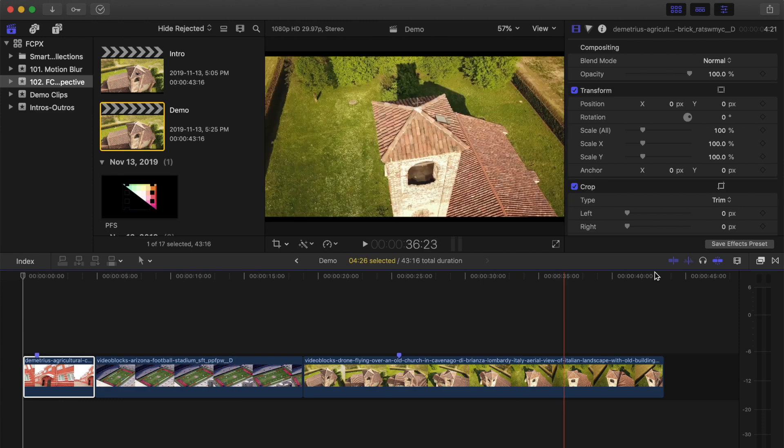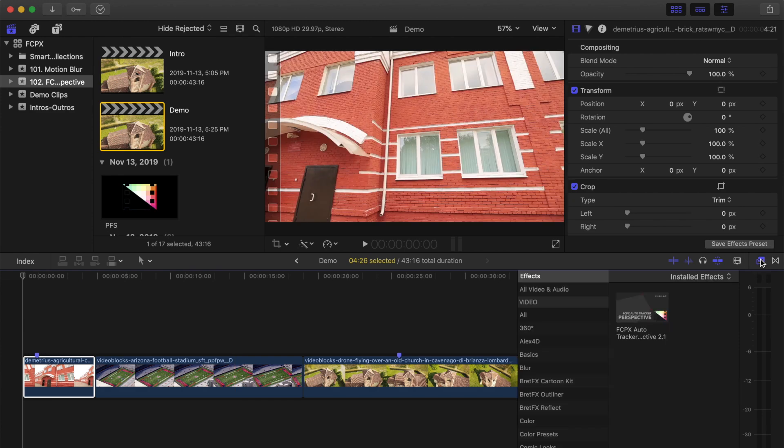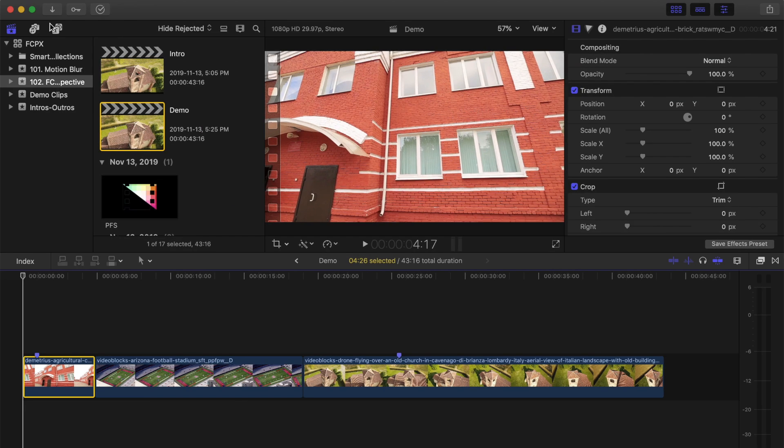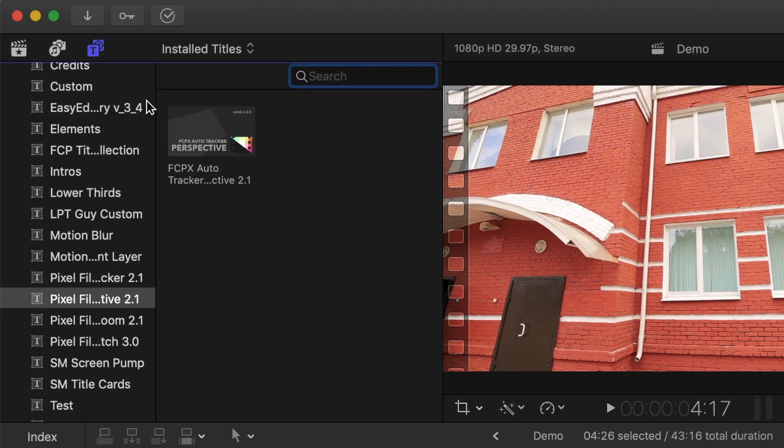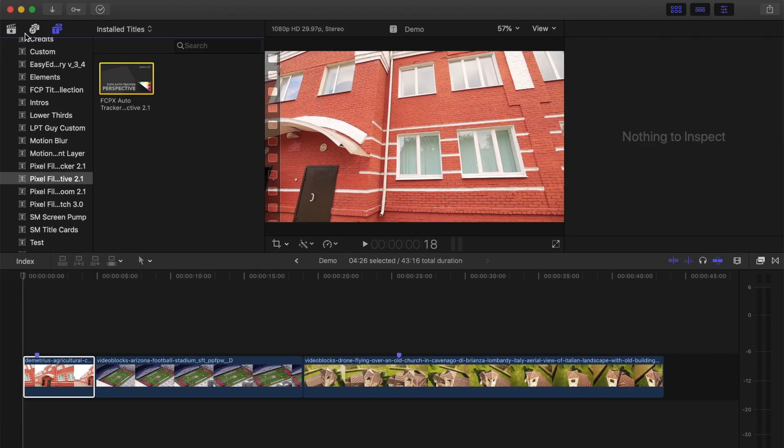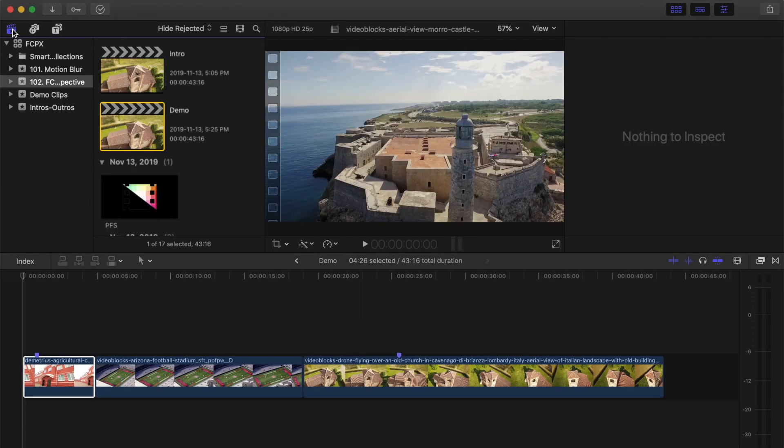The Auto Tracker Perspective plugin comes as an effect or an adjustment layer. Applying the effect to a clip only affects the clips it's applied to, whereas if you use the adjustment layer, it affects all the clips under it. We'll take a look at using both today.